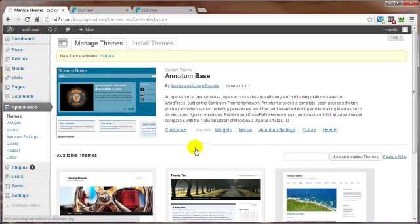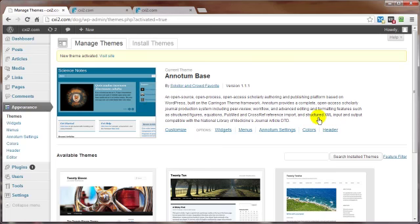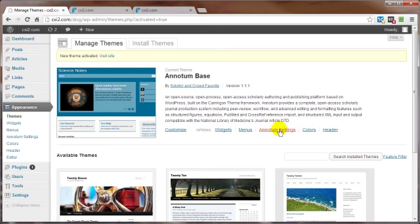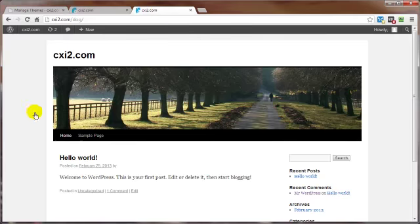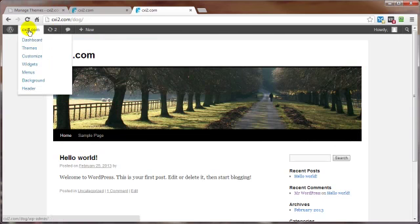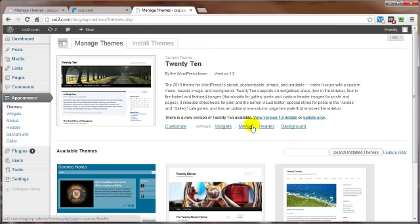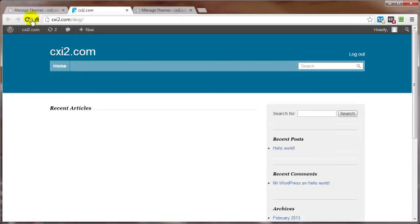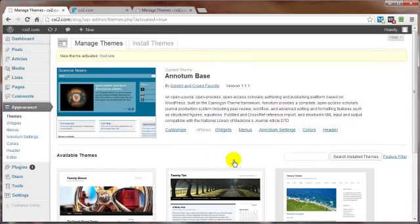And with the new theme activated, you can come up here and customize it. You can add widgets, menus, and other theme related items that are specific to that particular theme. In other words, you won't find some of these options available with some of these other themes. If we come on into here, go back into themes, you see here you don't have the same options available here as you do here.